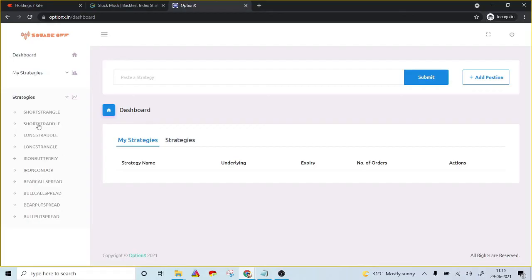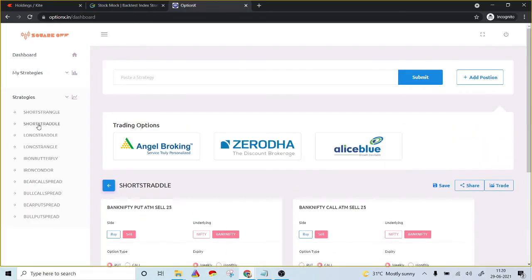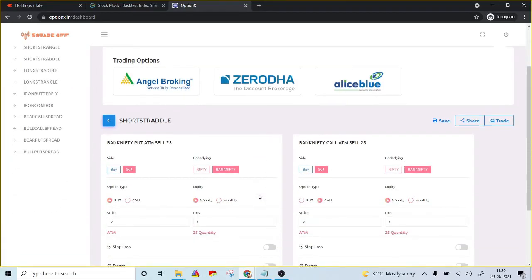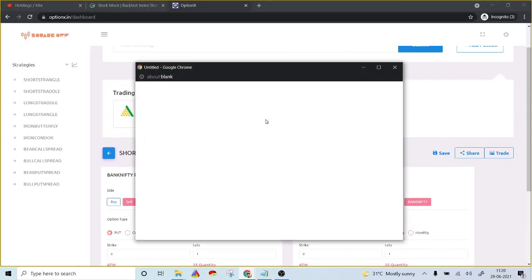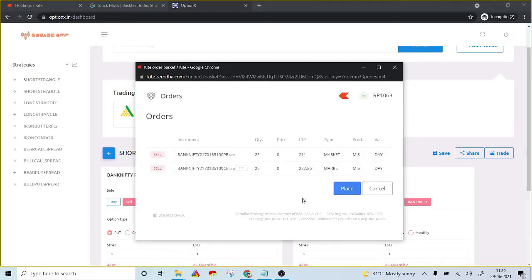Say I want to execute a short straddle strategy — I just click on 'short straddle.' Pre-built information is already selected, for example call, put, the default weekly options for Bank Nifty. All you have to do is select your broker and it will automatically calculate the at-the-money option and pull up the respective call and put options. Then just click 'place' — that places the orders in your account.